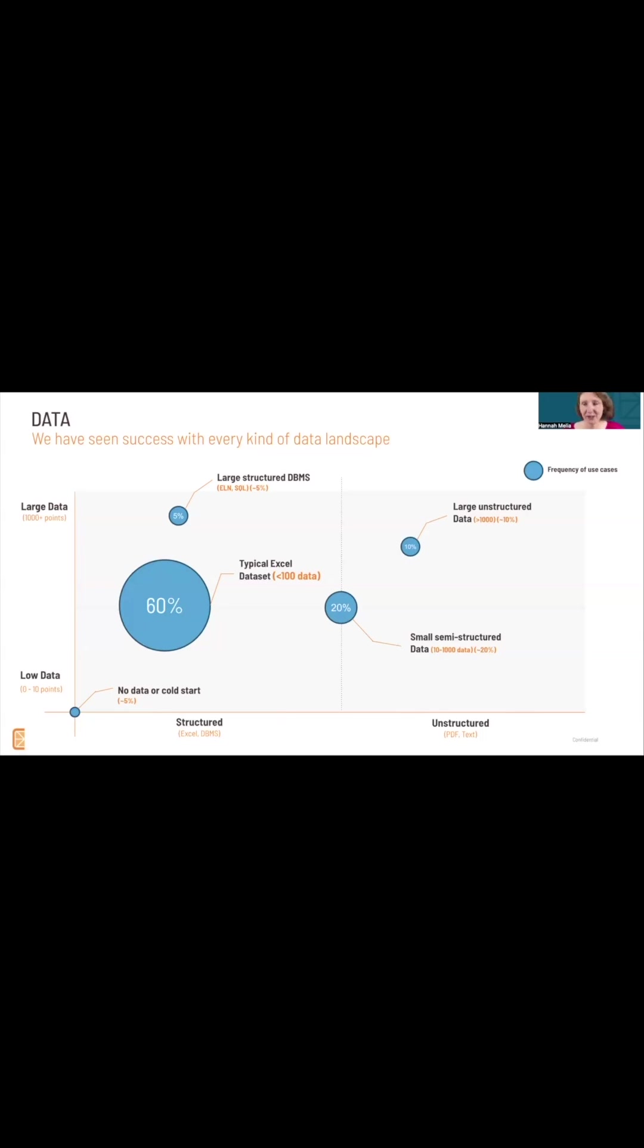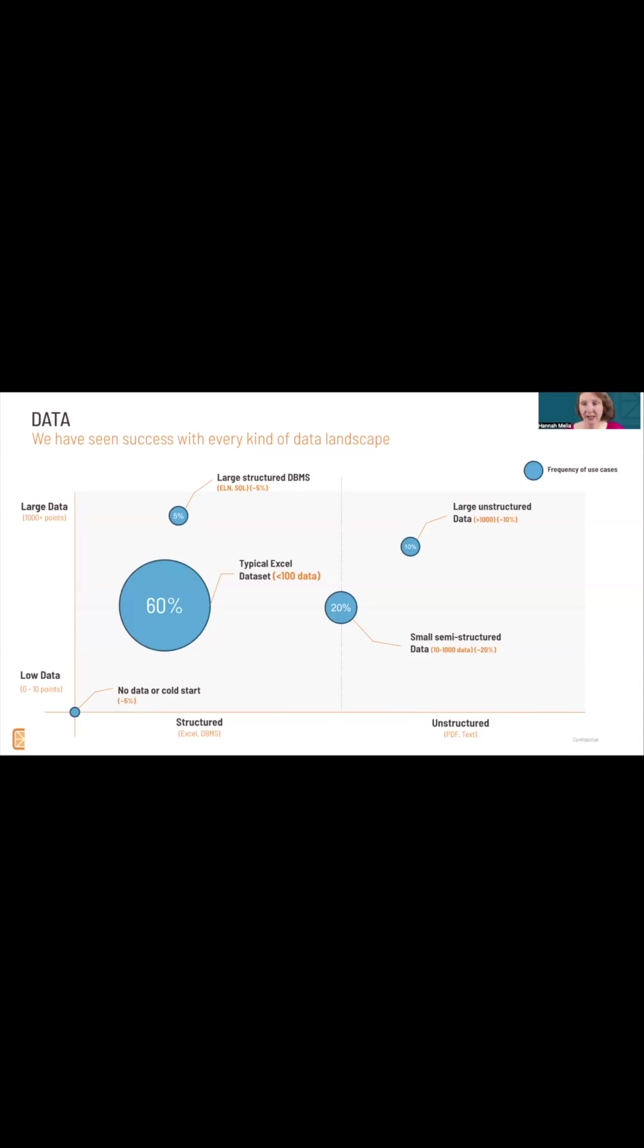We have had a customer come to us with no data. They were wanting to go into a new area, and we helped them plan out a series of 20 or so experiments to start with to give us enough data to get going. And then we were able to help them successfully too.